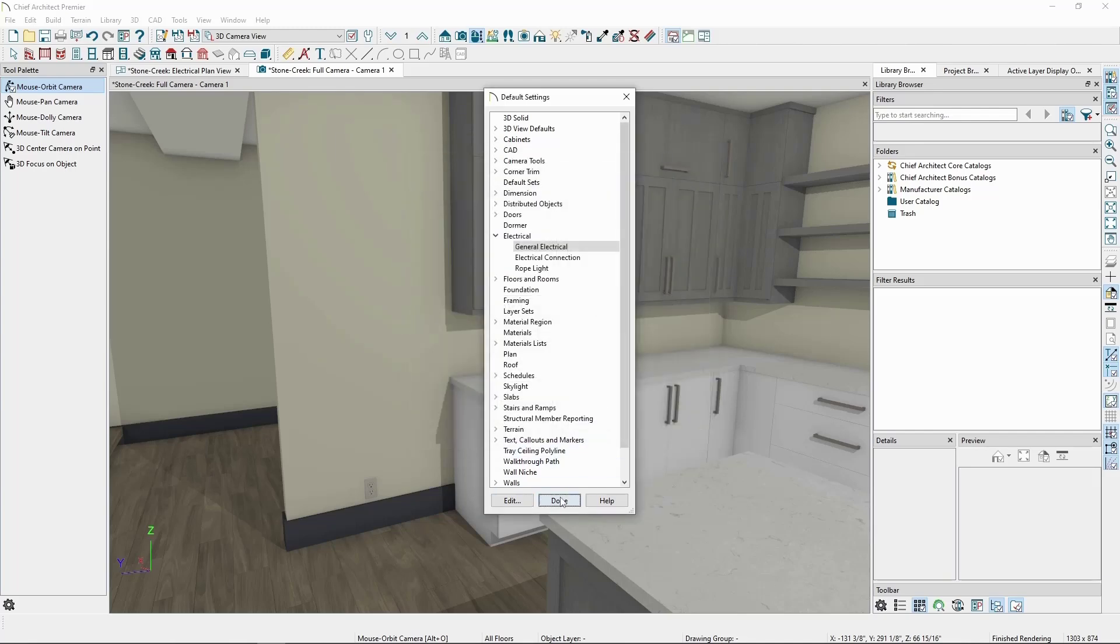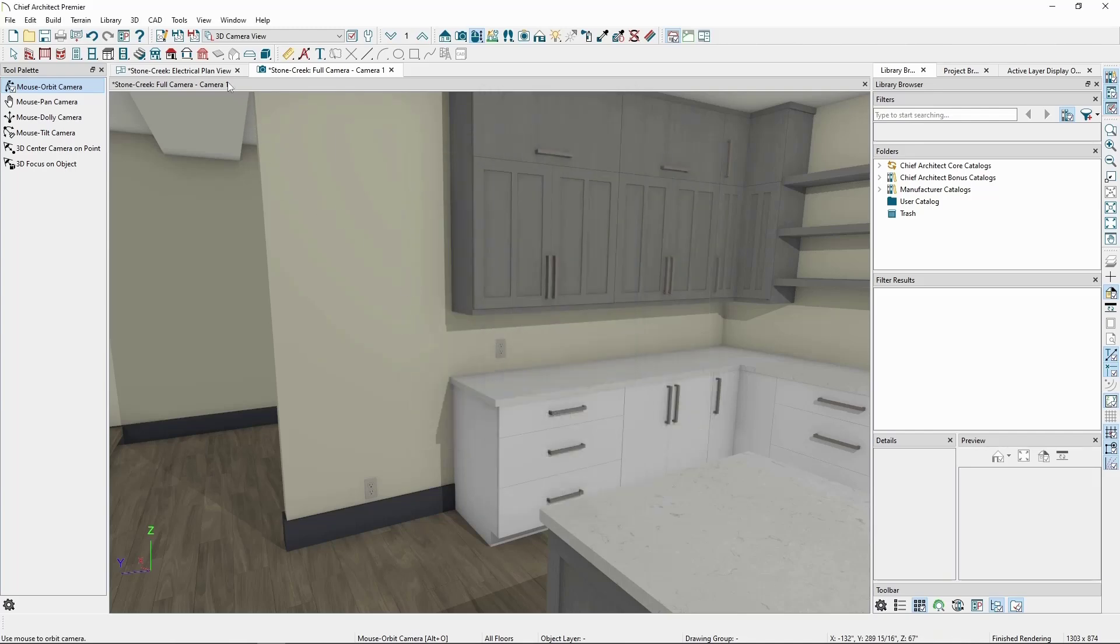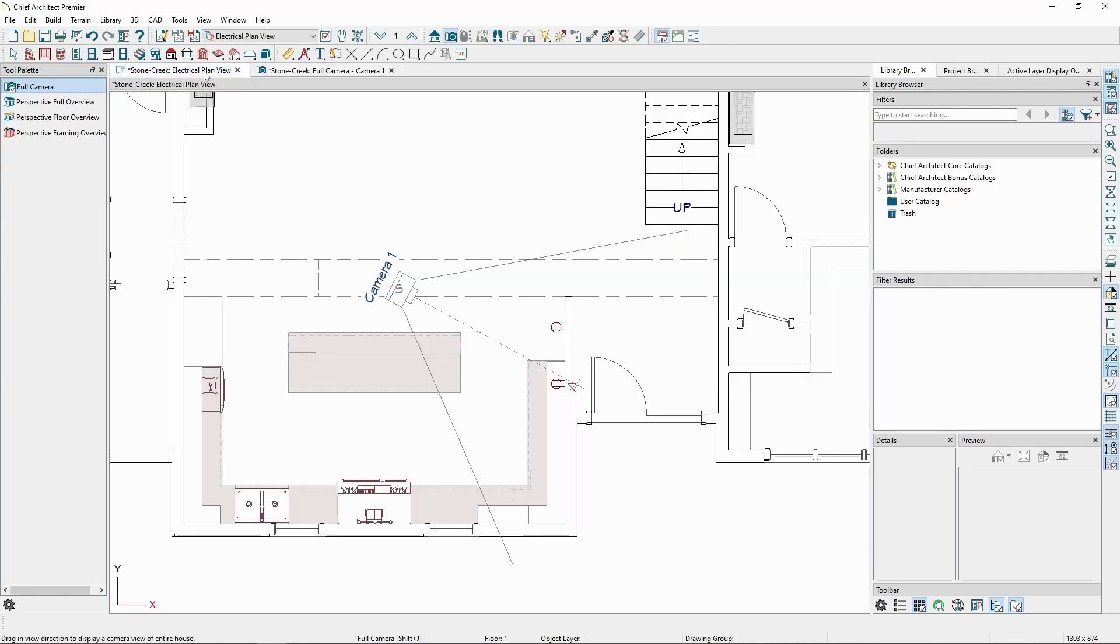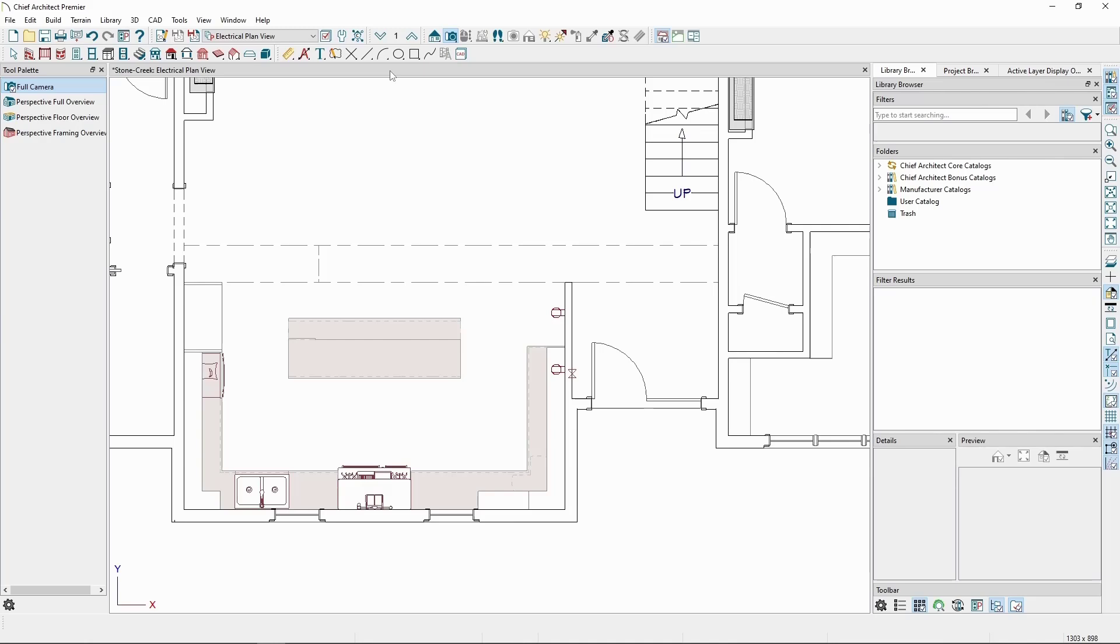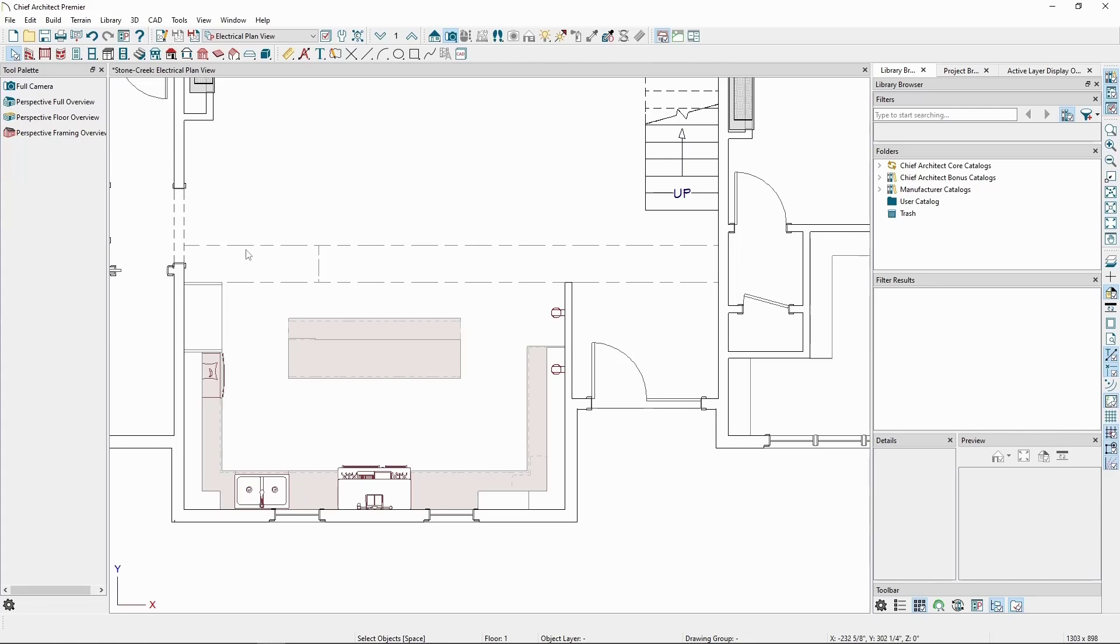Back in our plan view, which we can get to by clicking on the Plan View tab, since this outlet is in the kitchen, it will be required to be a GFCI outlet. To make one, we have a couple options.